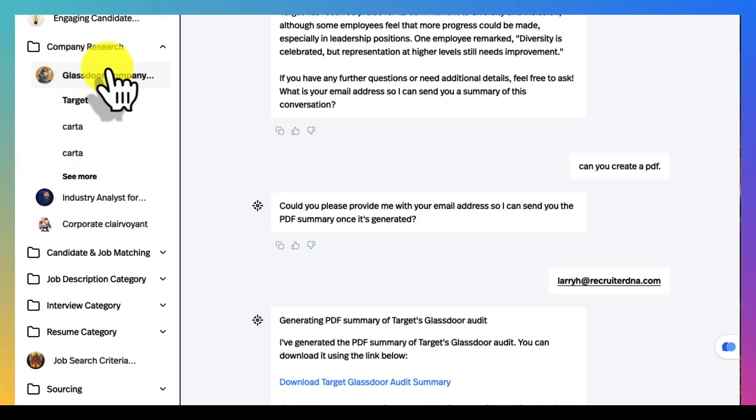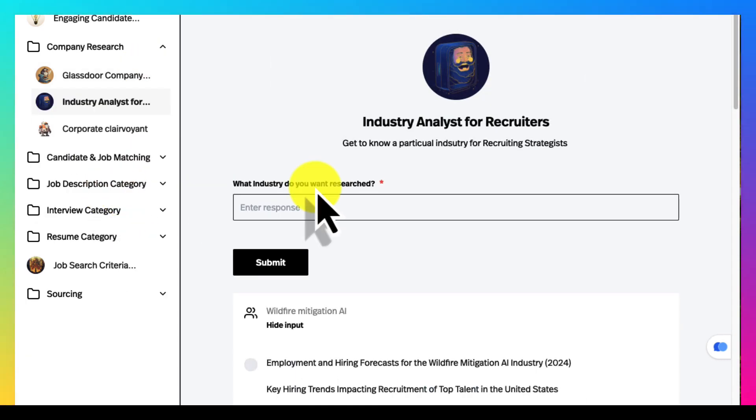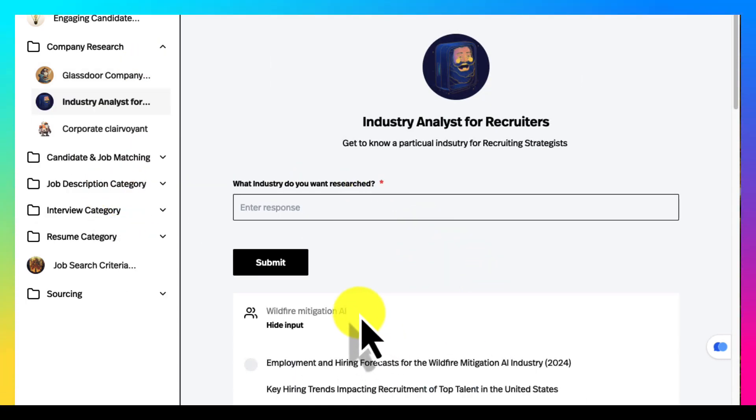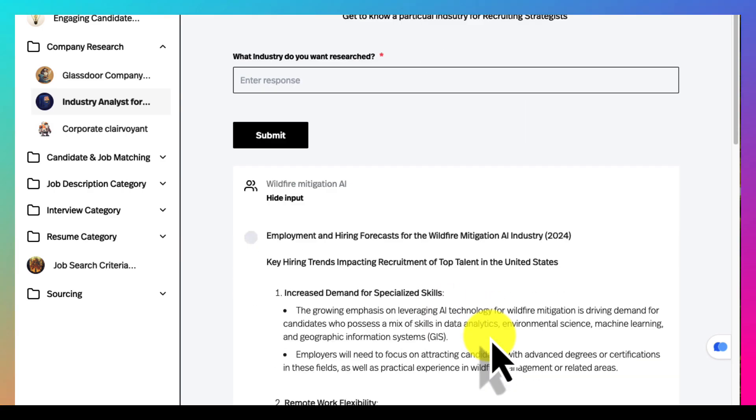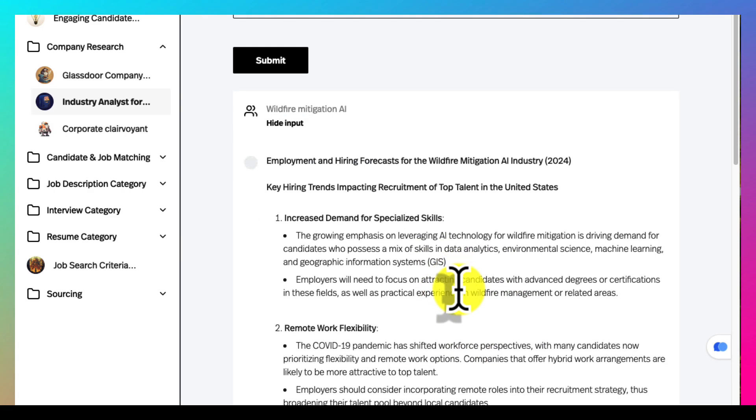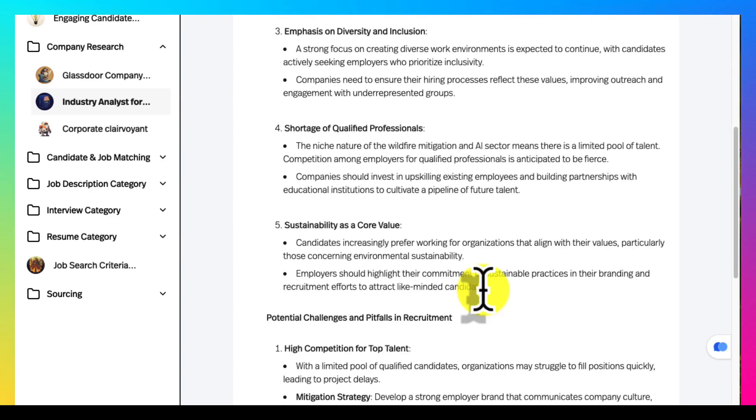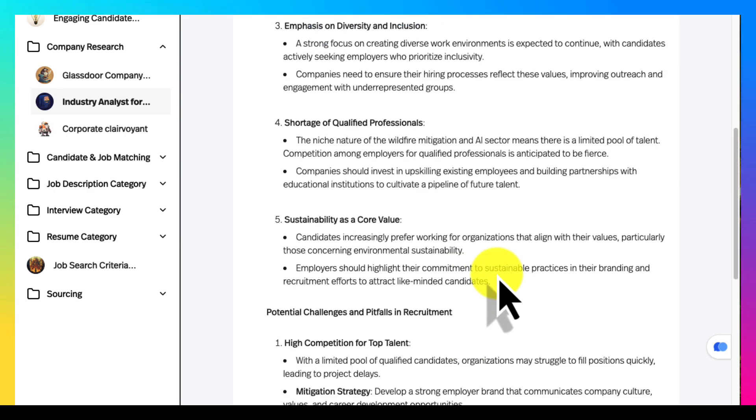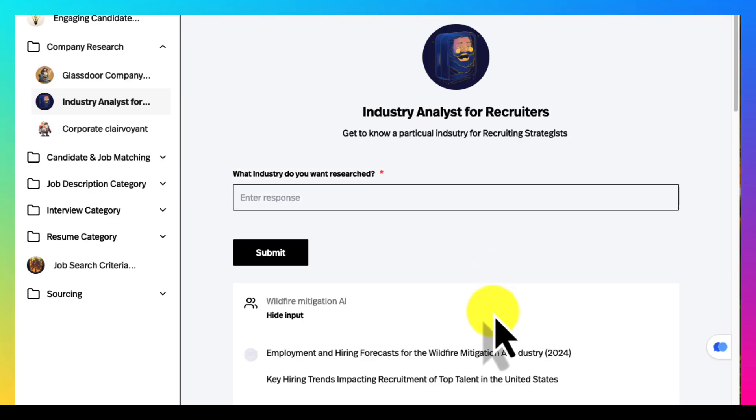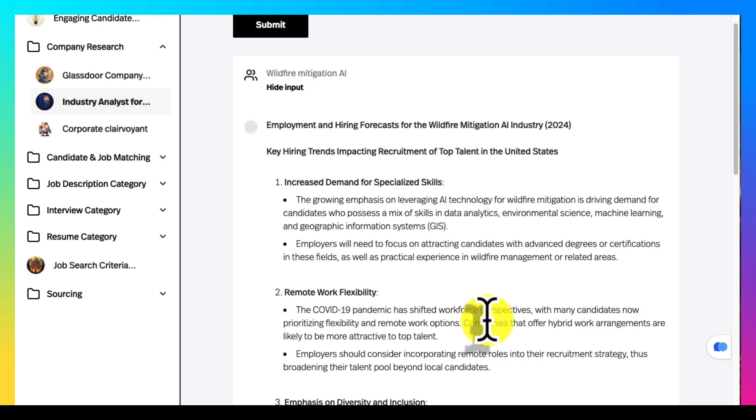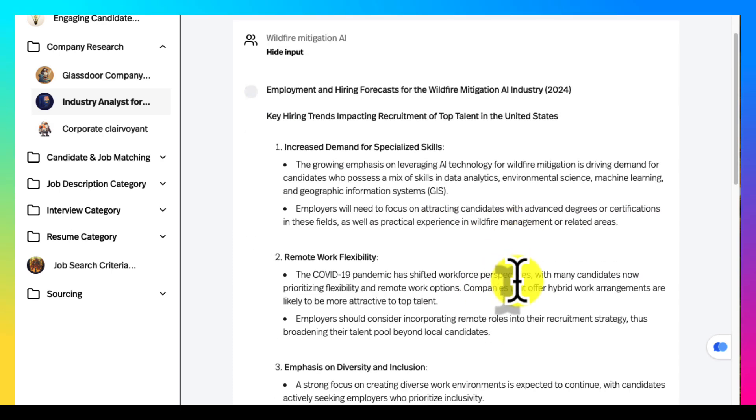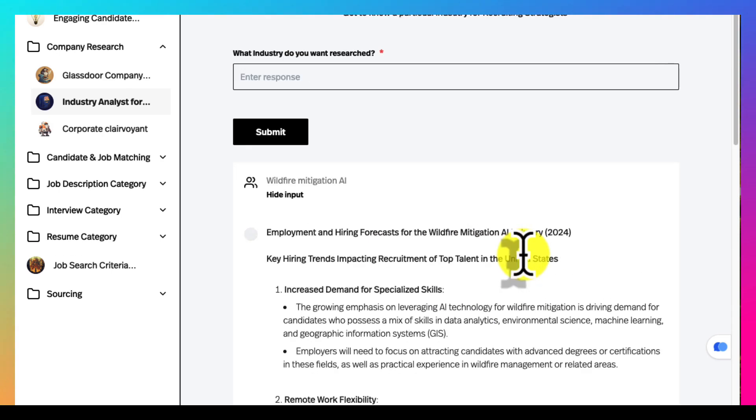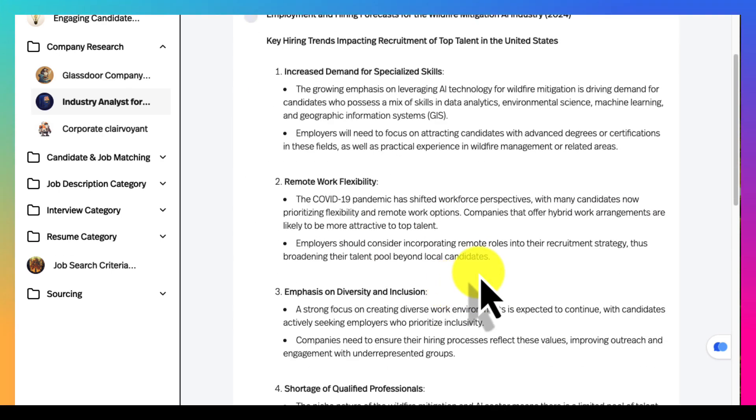The Glassdoor industry analysis - you type in an industry like I typed in wildfire mitigation AI and it gives you a breakdown of the industry. This is good for recruiters getting ready for marketing calls or internal recruiters covering a new area.